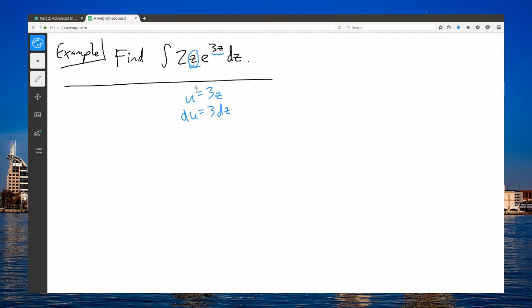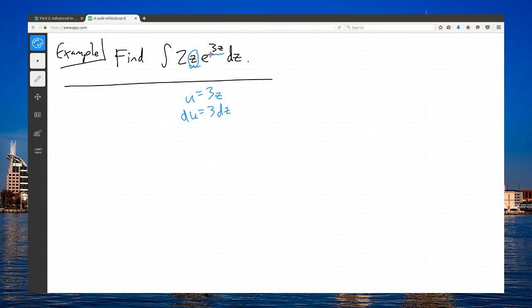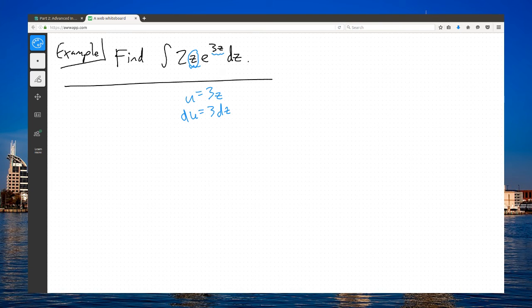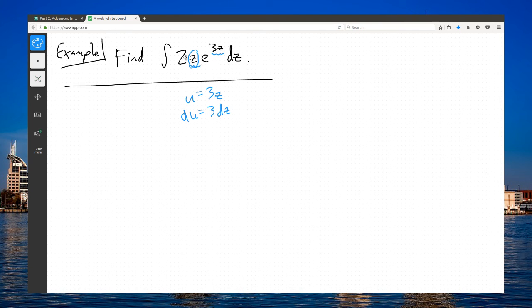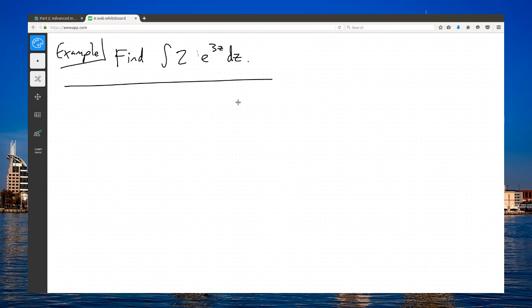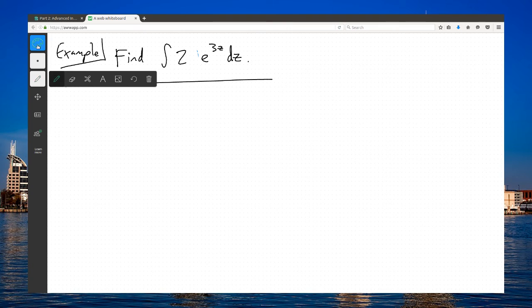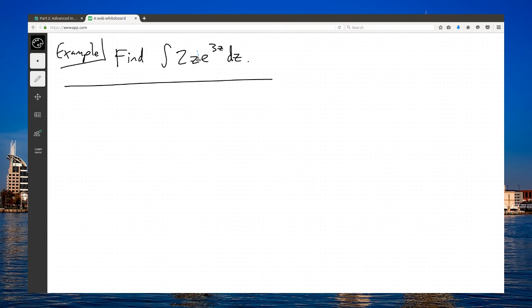This z is never taken care of through this process. So this is just a non-starter. There's no way I could replace 3z with a u and get this into a simpler integral. It's not going to happen. Let me back up and rewrite that z in the original problem.